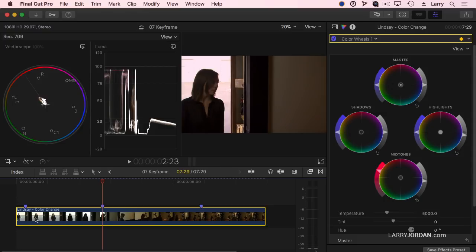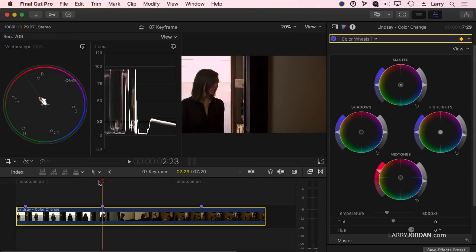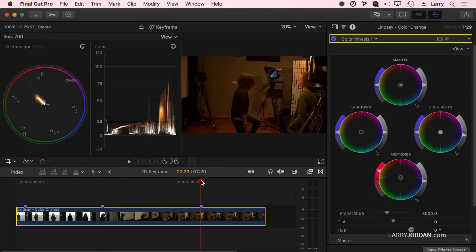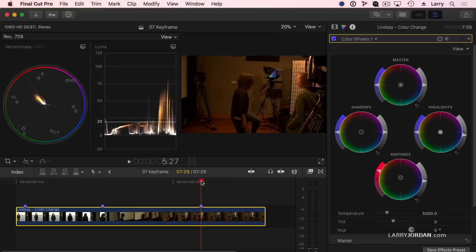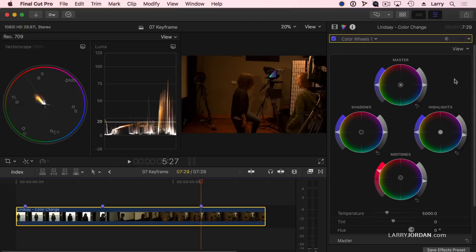I've already got the settings dialed in. I don't have to change any settings. It's already set. So I've added the keyframe. Now we'll go to where I want the color change to finish. If I change a setting Final Cut will automatically add a keyframe. But I'm always nervous about that. So I'm going to manually set a keyframe.